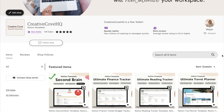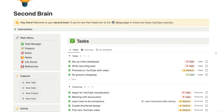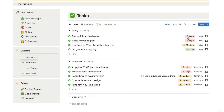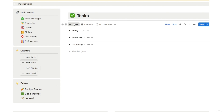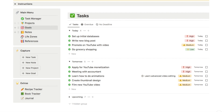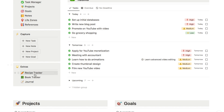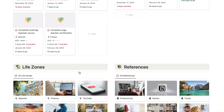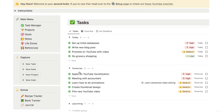I'll show you a couple of them. The first is my ultimate second brain template — an all-in-one productivity system with a really advanced task manager. You can rank tasks by priority, see overdue tasks, tasks without a deadline, and so much more. It also comes with a project system, goals, a virtual notebook, a recipe tracker, a book tracker, and a journal. It took me a long time to put together — I'll leave a link in the description.